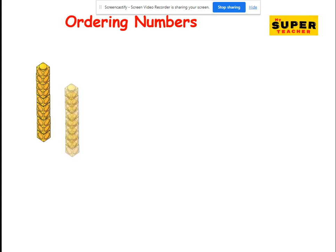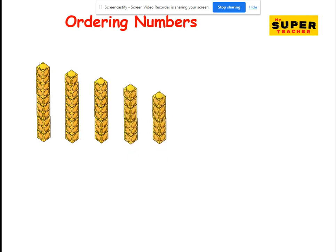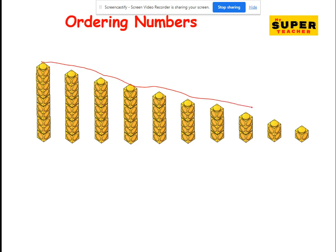10, 9, 8, 7, 6, 5, 4, 3, 2, and 1. Starting from the top and going down, down, down.